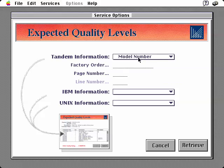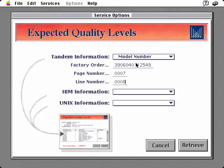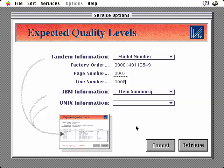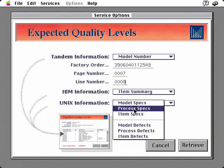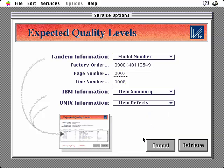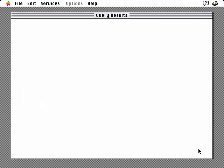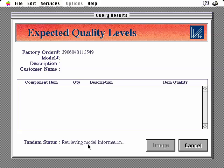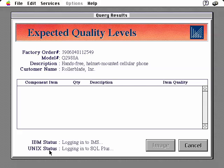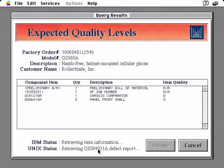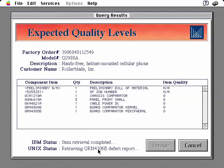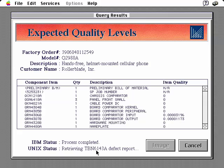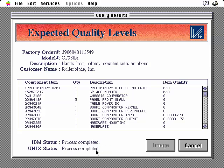Now we'll select Model Number from the Tandem Information pop-up menu, and then specify factory order number along with the page and line numbers. We'll use the Model Number to retrieve Item Summary from the IBM, and we'll get the Item Defect information from the UNIX database server. Finally, we click on the Retrieve button to initiate this process. As we display the results window, pay specific attention to the status messages in the lower left corner of the window. Notice that as soon as the Model Number information is retrieved from the Tandem, queries are initiated against the IBM and UNIX hosts. The Item Numbers retrieved from the IBM system are used for the Oracle SQL queries on the UNIX host. MitemView retrieves the information from the host systems and delivers it to HyperCard, which calculates the item's subtotals and then posts the information to the scrolling field. When all the defect reports have been retrieved, the average order quality rating is posted in the lower left of the window.